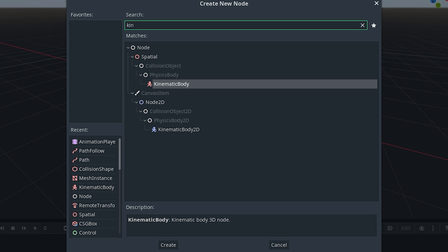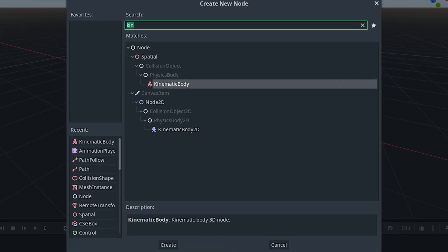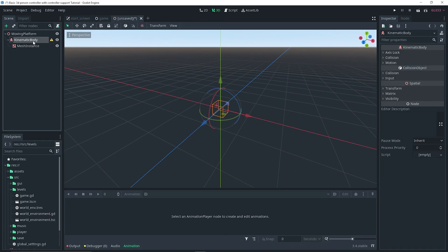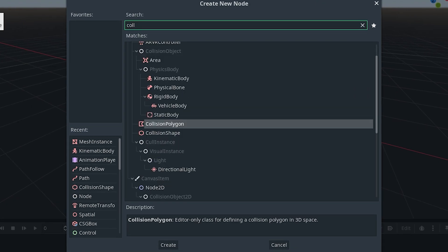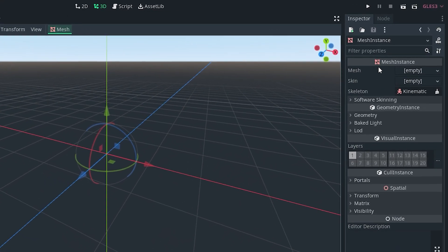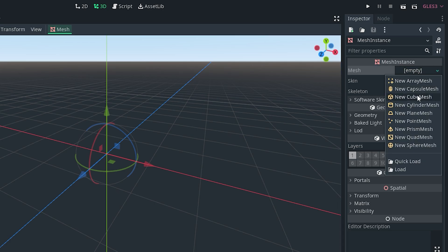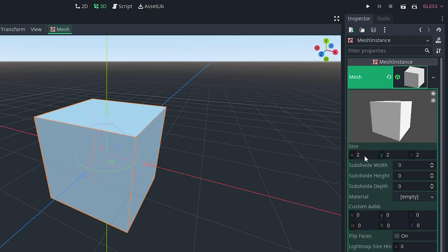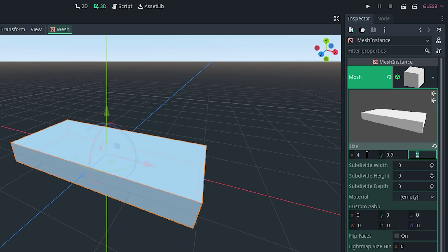Since we're doing a 3D game we're just going to use a KinematicBody. As a child of the KinematicBody, add a MeshInstance — for 2D that would be a Sprite. Also add a CollisionShape as another child of the KinematicBody. Go to the inspector, set the mesh to a new CubeMesh, then click on the mesh and give it an X size of 4, a Y size of 0.5, and a Z size of 4.